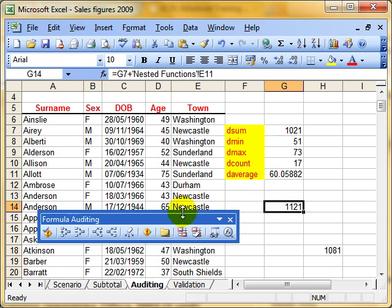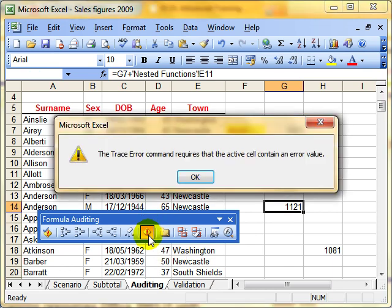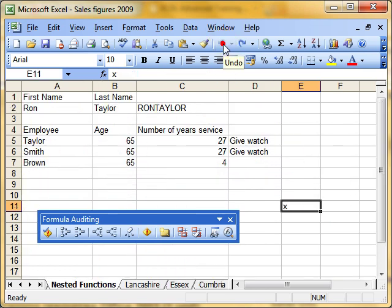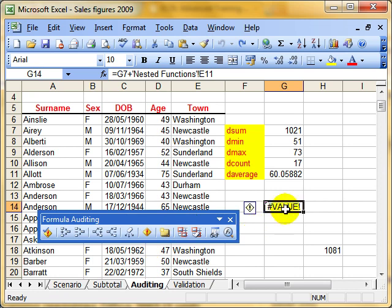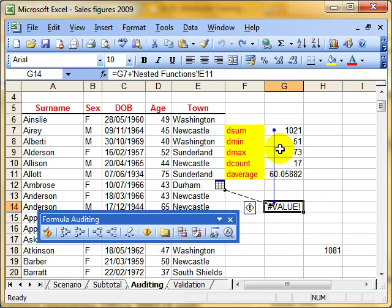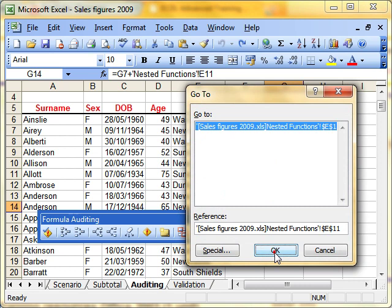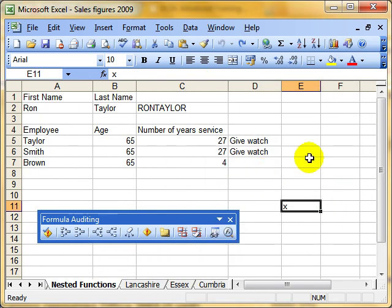So that was Trace Error. You select the error cell and then click the Trace Error button, but it only works when you've got an error. Select the cell, click the Trace Error button — it shows you where the errors are with the black line. Double click it to jump to that cell so you can put it right, or even add a comment to that cell. But that's for another video.